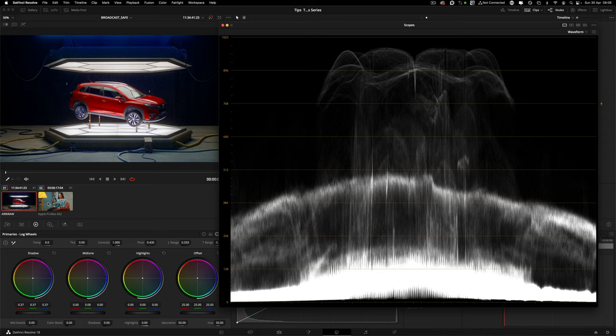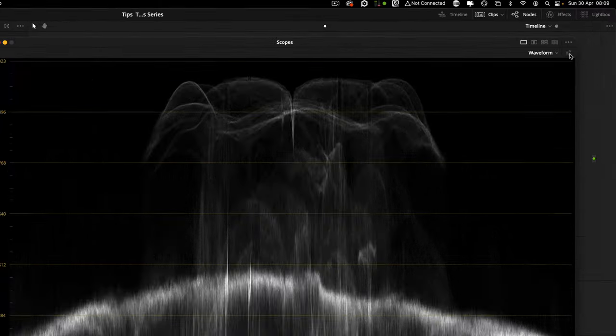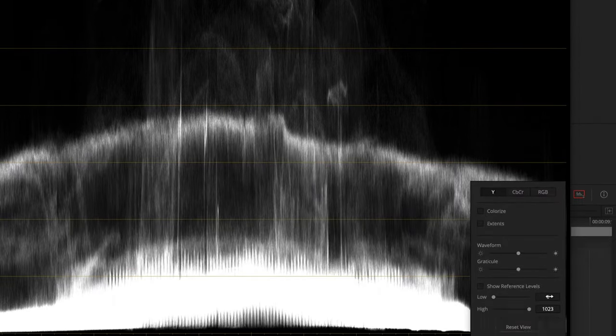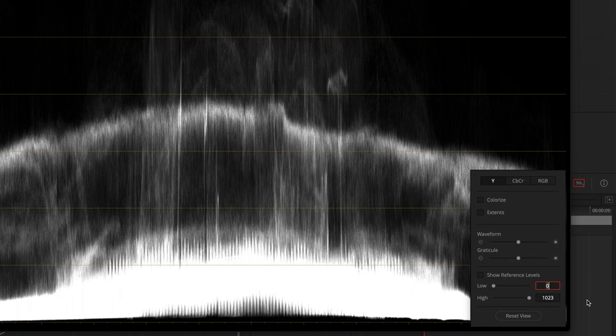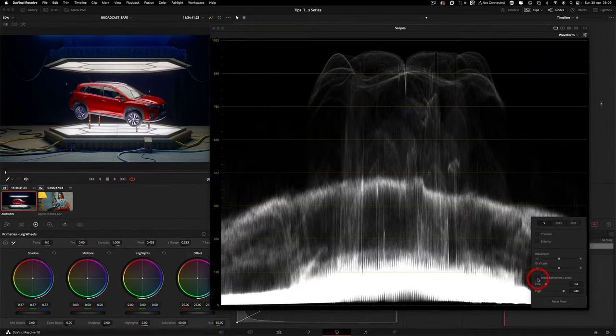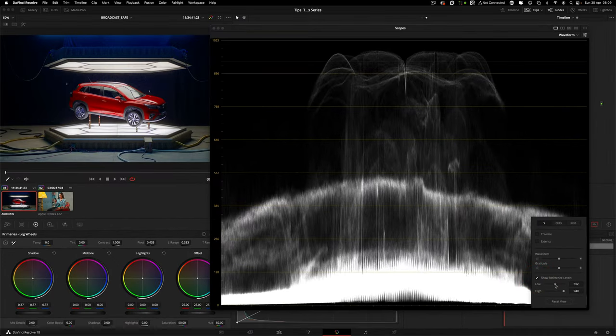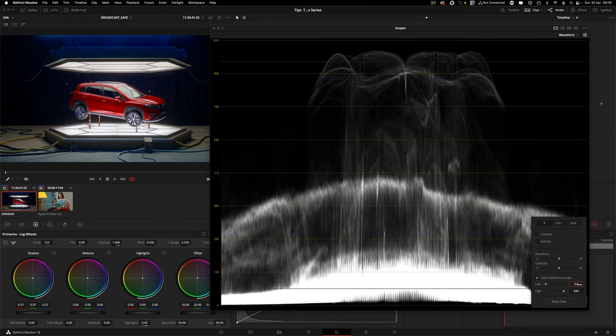Usually the legal video levels in DaVinci Resolve fall between the values of 64 and 940. Also, as a recommendation, please ask your broadcaster to send you a PDF or documentation of the actual requirement, because it might change per country. You need to come to the reference levels, and at the moment it's full range, but we're going to set it from 64 low levels and 940 in the upper levels. And then we want to show that reference. As you can see, we're getting these two reference lines.